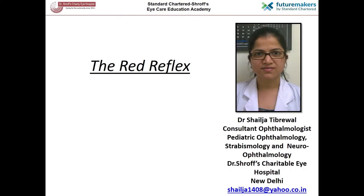Hello everyone. Today I am going to describe the red reflex of the eye and its clinical applications. The red reflex test is probably the most important tool in the armamentarium of a pediatrician or an ophthalmologist for detecting amblyopia risk factors in children, especially in the preschool age.